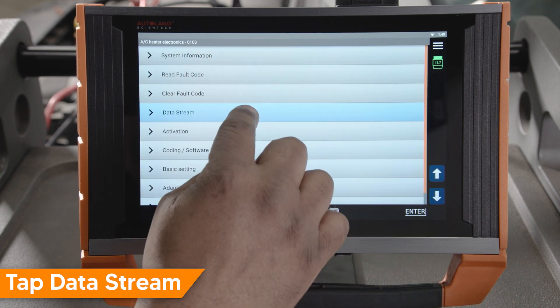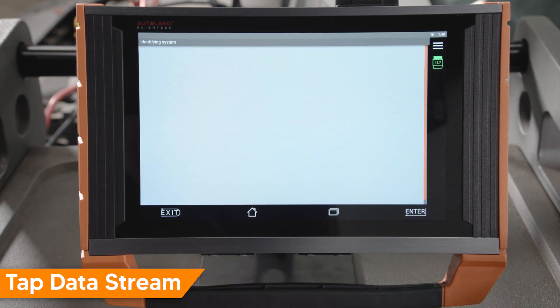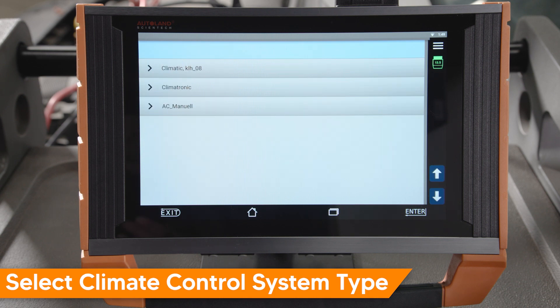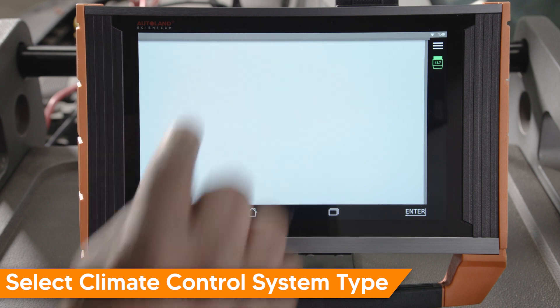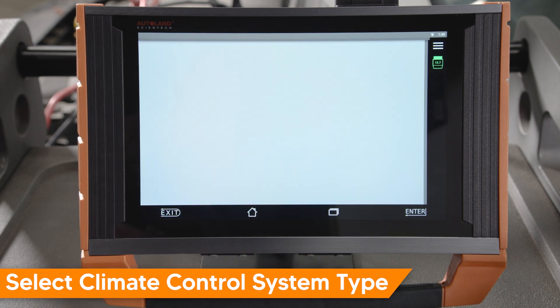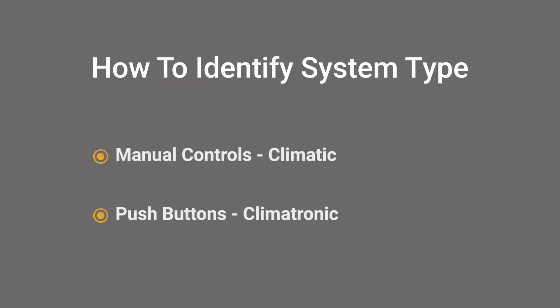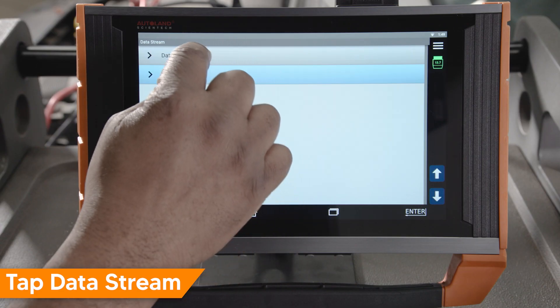Tap data stream. Select the type of climate control system you have. In this example, we're working with climatic. To quickly determine the system type, vehicles with manual control knobs are climatic and push buttons are climatronic. Tap data stream.